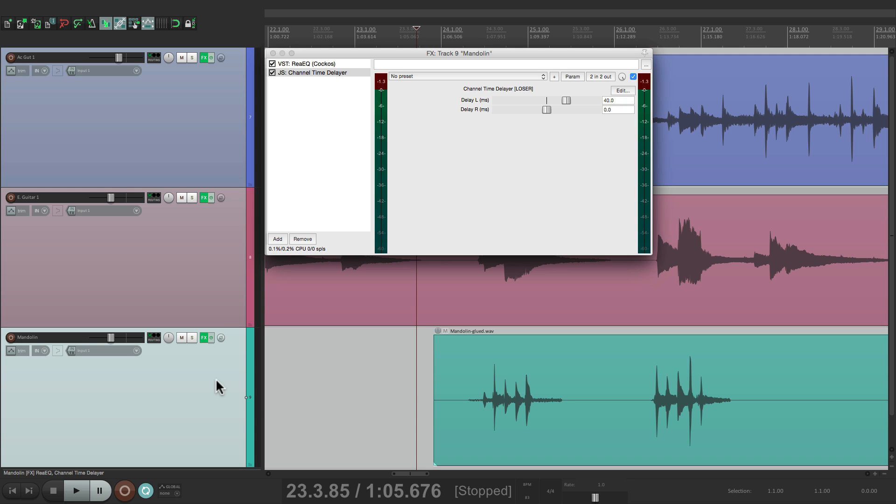Now, I would caution using this too much, as it's not going to work so well in mono, but for certain things, if you really wish they were doubled, like electric guitars, or acoustic guitars, or even a synth, this is a great way of creating that stereo effect.